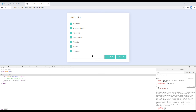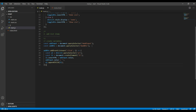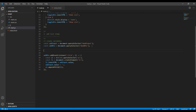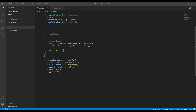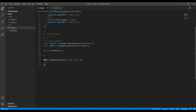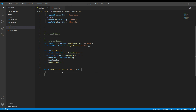Now let's add this list item whenever we hit the enter key. But before that, let's organize this code by creating a function — I will call it addList. I will cut all this code and place it inside the function, and now inside the click event I simply call this function.